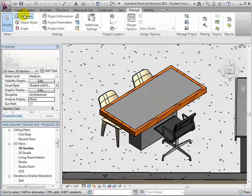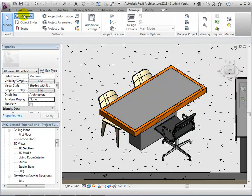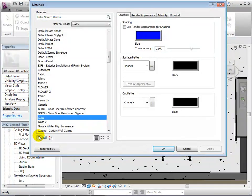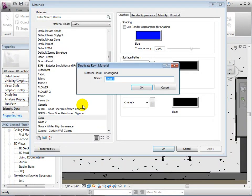Once again, open the Materials dialog. Let's duplicate the material named Glass. Rename it Glass Table.